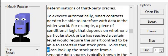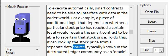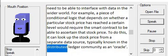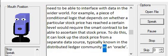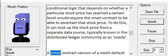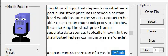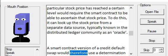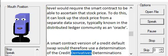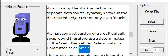To do this, it can look up the stock price from a separate data source, typically known in the distributed ledger community as an oracle. A smart contract version of a credit default swap would therefore use a determination of the credit derivatives determinations committee as an oracle.